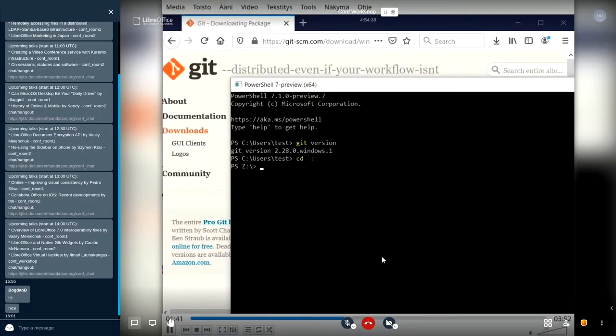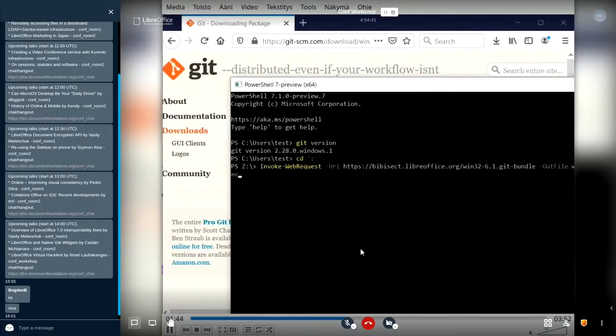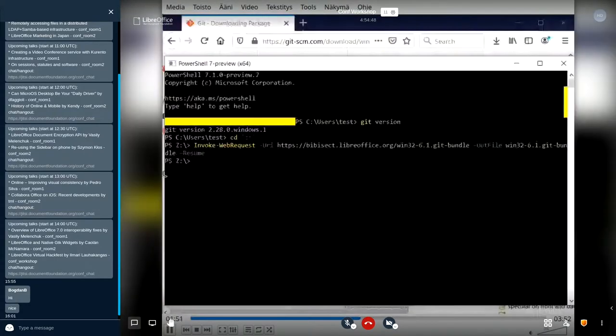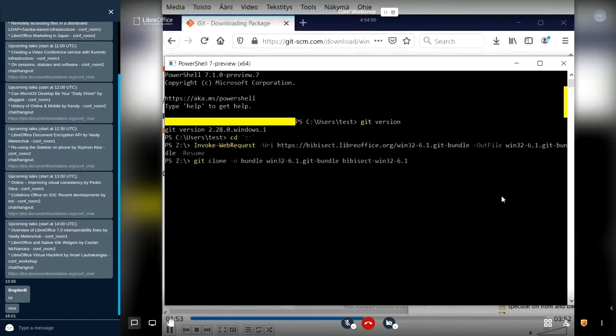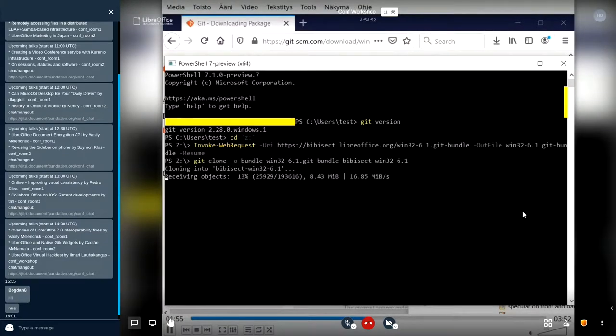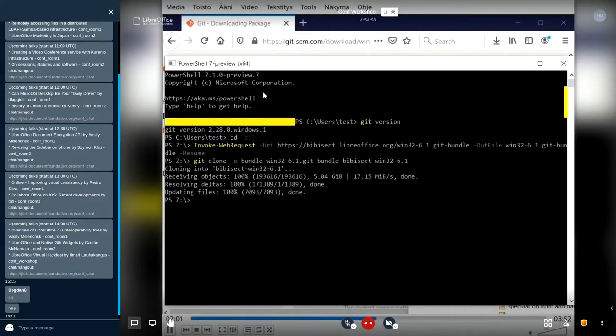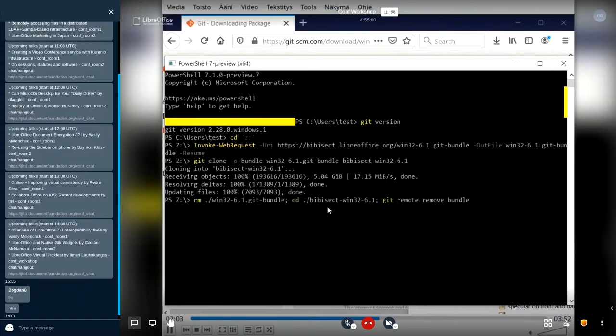Here I'm changing the directory to where I have this. Well, it's a VirtualBox shared directory. I'm downloading the Git bundle for version 6.1. Now I fast forwarded. I cloned it into a Git repository. Now I remove the bundle.